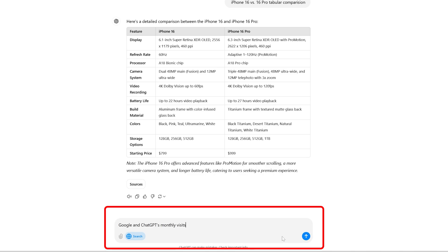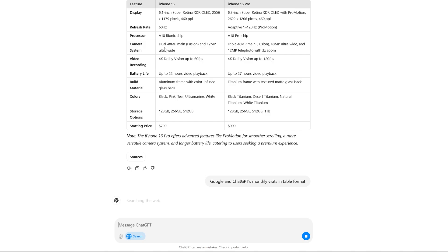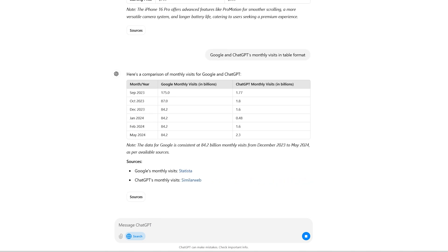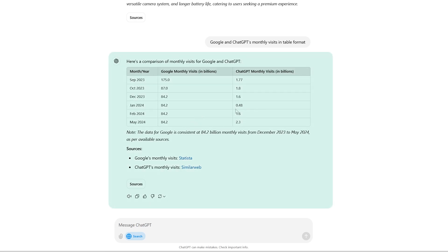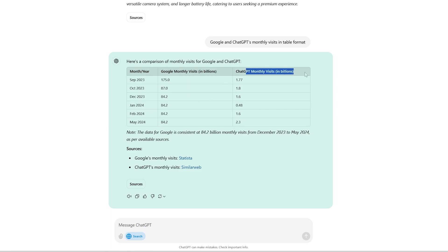Now one more data I would like to show you is if it can showcase me again in tabular format, which I am very interested in, which is comparison of Google and ChatGPT monthly visits. Here we can see the Google monthly visit is still much higher in billions, which is 84.2 billion, compared to ChatGPT monthly visit, which is just 2.3 billion. But again, I would say ChatGPT is just getting started. Seeing how fast the ChatGPT or Search GPT is growing, it could be only a matter of time before it becomes a serious contender.